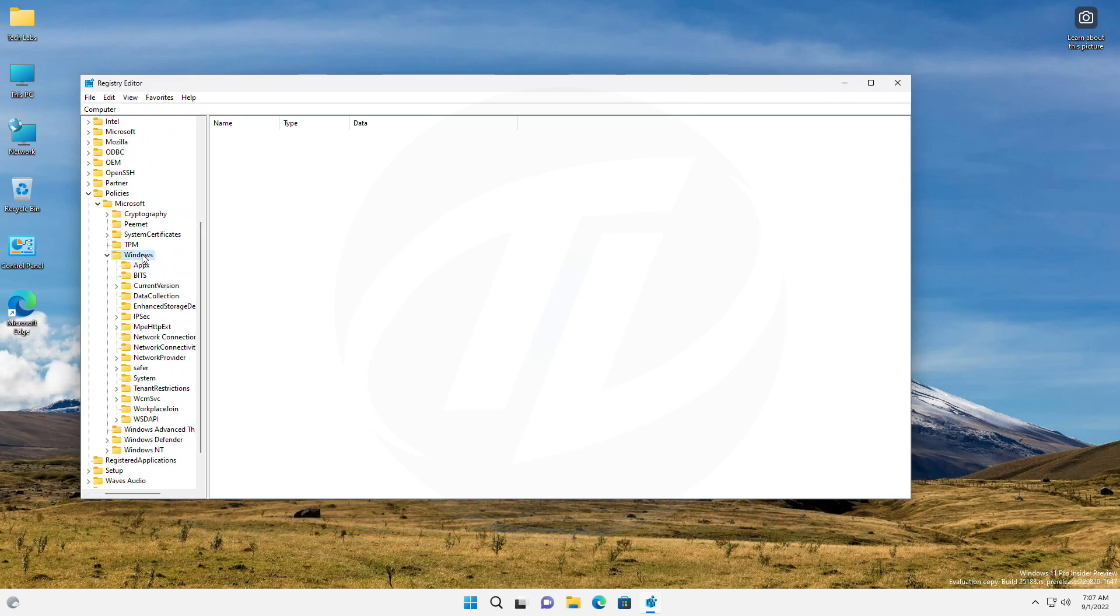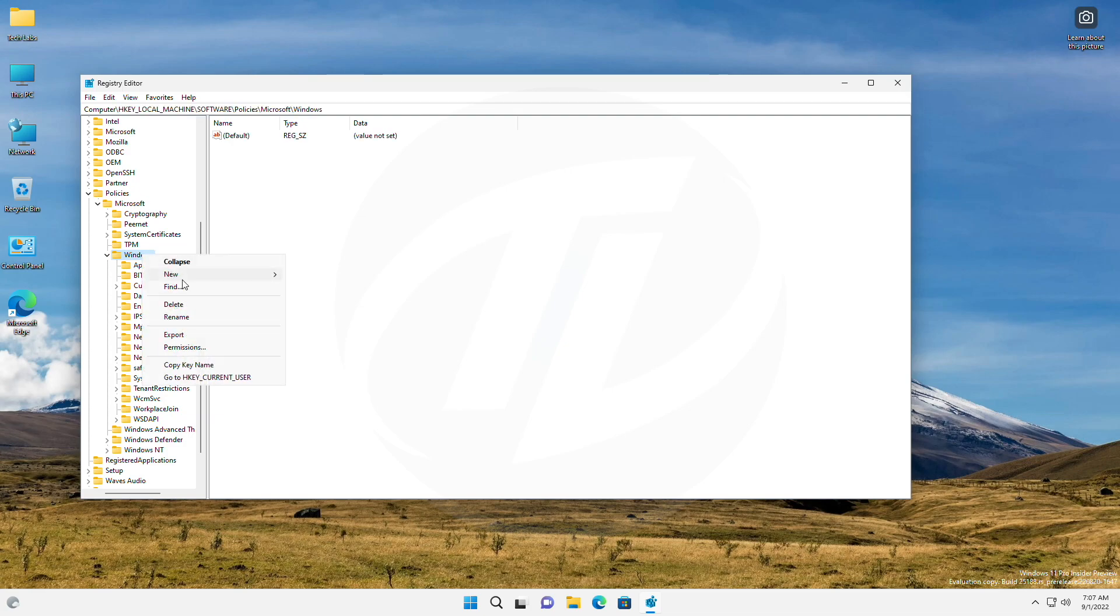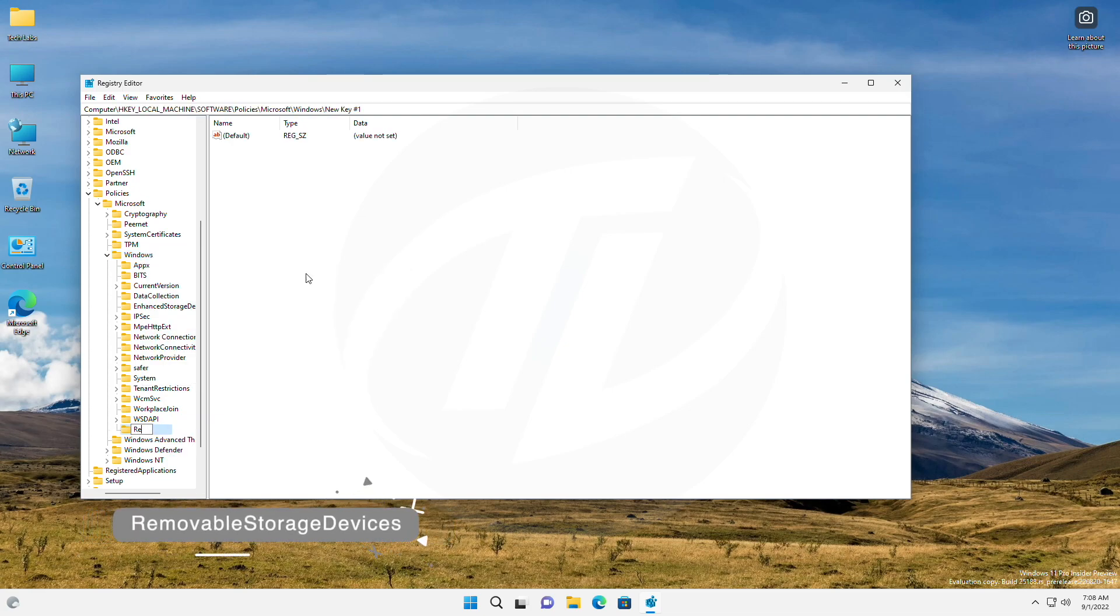Now, select Windows and right-click on it, and create a new key with the following name.